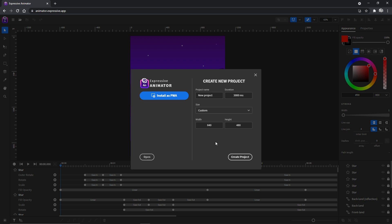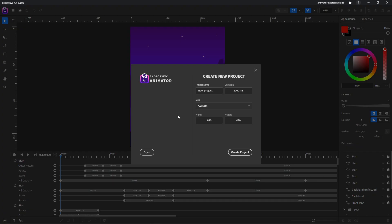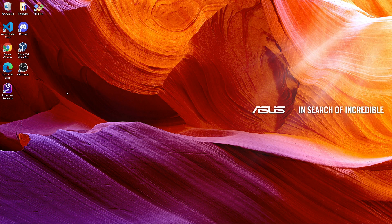Expressive Animator can be used directly in the browser, or you can install it as a progressive web application by clicking this button. Click install and that's it — you just installed it on your desktop.